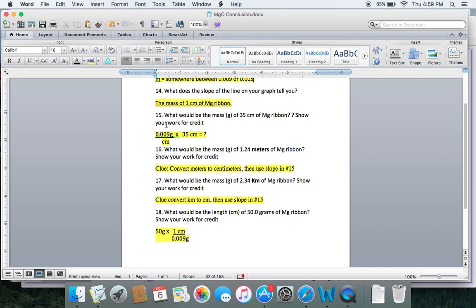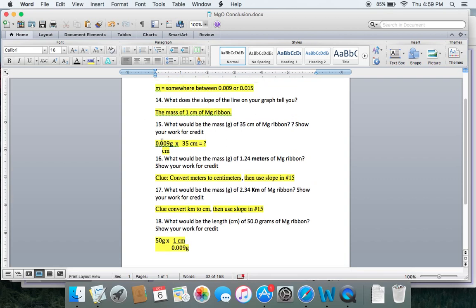So you can take that slope and do these conversions. For example, if we want to figure out 35 centimeters of magnesium — how much mass would that be? You just take your slope and multiply it by 35.